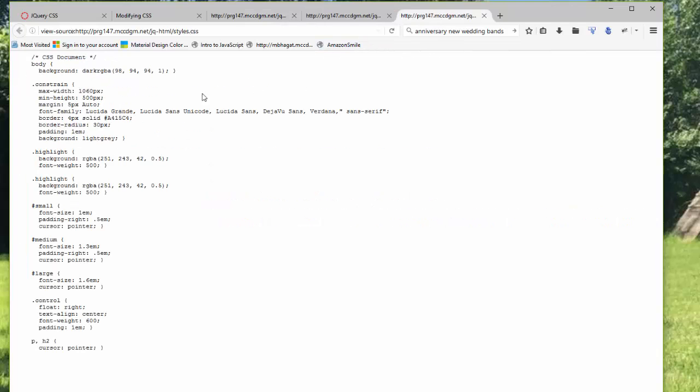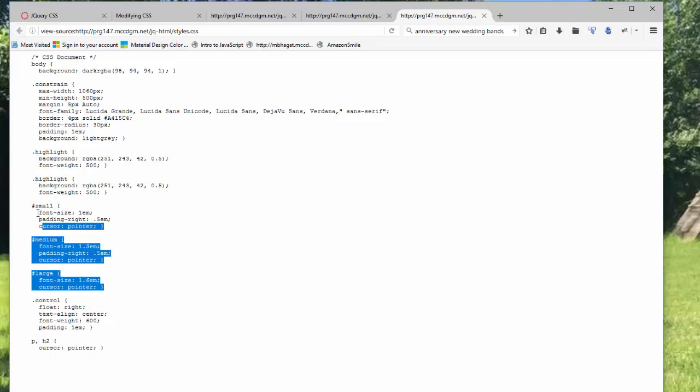I have small, medium, and large CSS. That's setting the sizes of those. And I'm adding a cursor pointer to those. I'm adding a cursor pointer to p and h2.